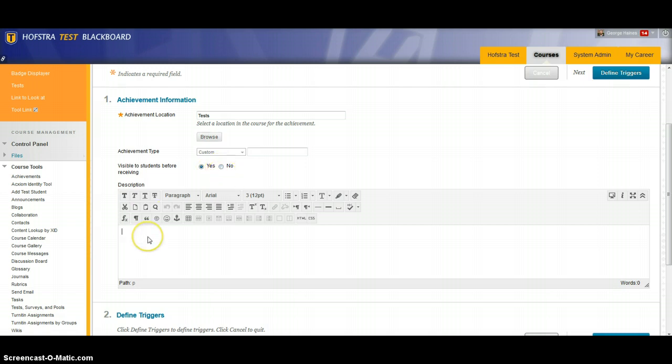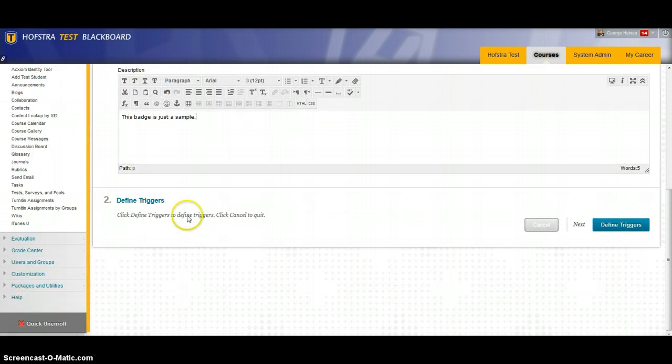In here you will put your description of the badge. The next step is to define the triggers that will enable someone to get the badge.